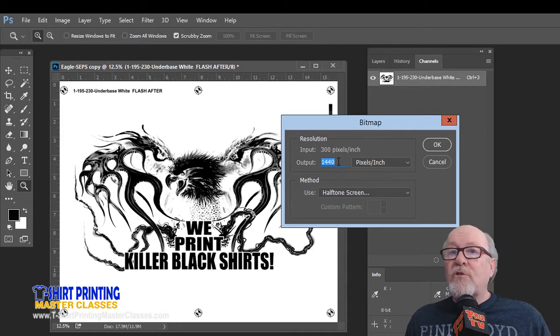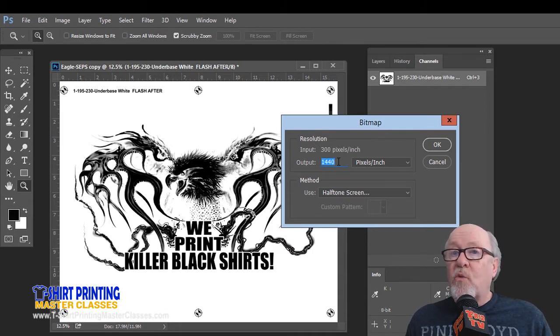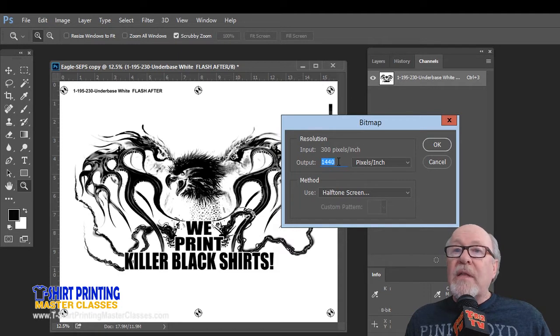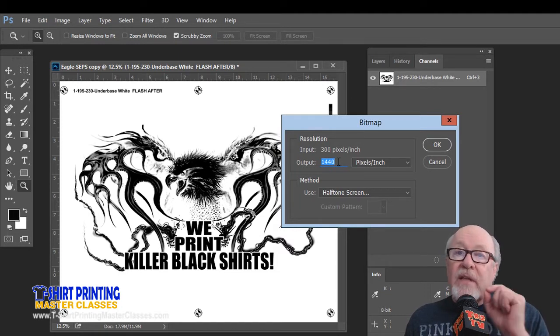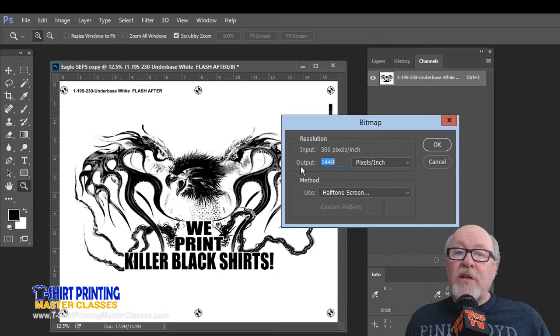Now most inkjet printers are 1440 dpi, some are 2880, and you want to emulate that resolution, and that way you're going to have a nice clean halftone dot.